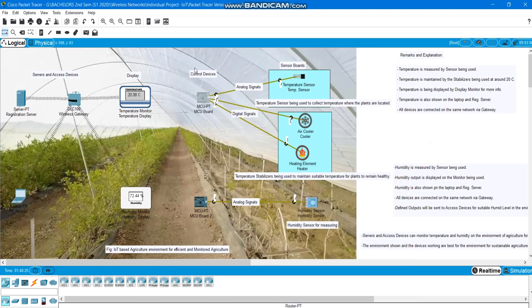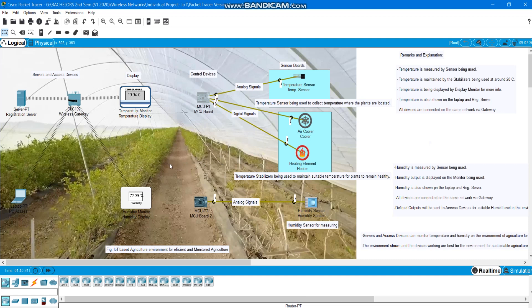Here today we have a virtual Packet Tracer emulator environment that we have used for agriculture based on IoT environment. Here we have got one temperature sensor, one humidity sensor that analyzes temperature and humidity respectively from plants based on this particular environment.